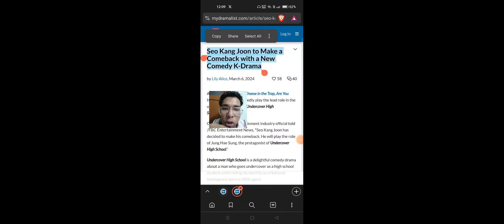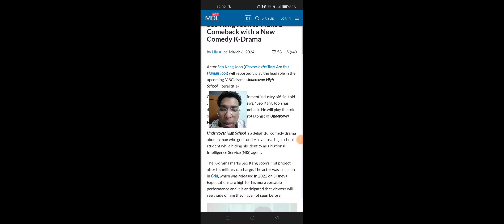Seo Kang Joon To Make A Comeback With A New Comedy K-Drama. Actor Seo Kang Joon, known for Cheese in the Trap and Are You Human 2,